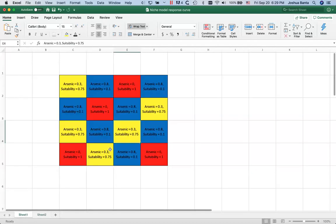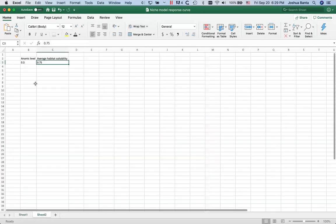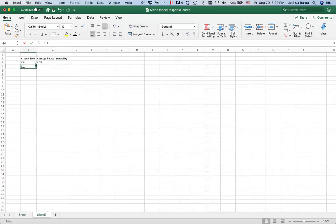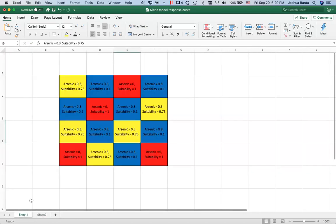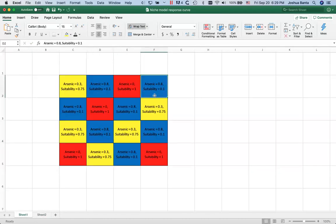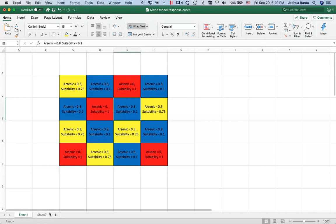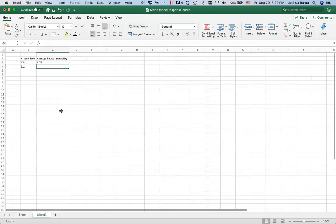Next, let's look at all the cells where the arsenic levels are 0.1. I'm not doing these in order but I could. And in that case the average habitat suitability is 0.8. I'll go ahead and put in 0.8 here.